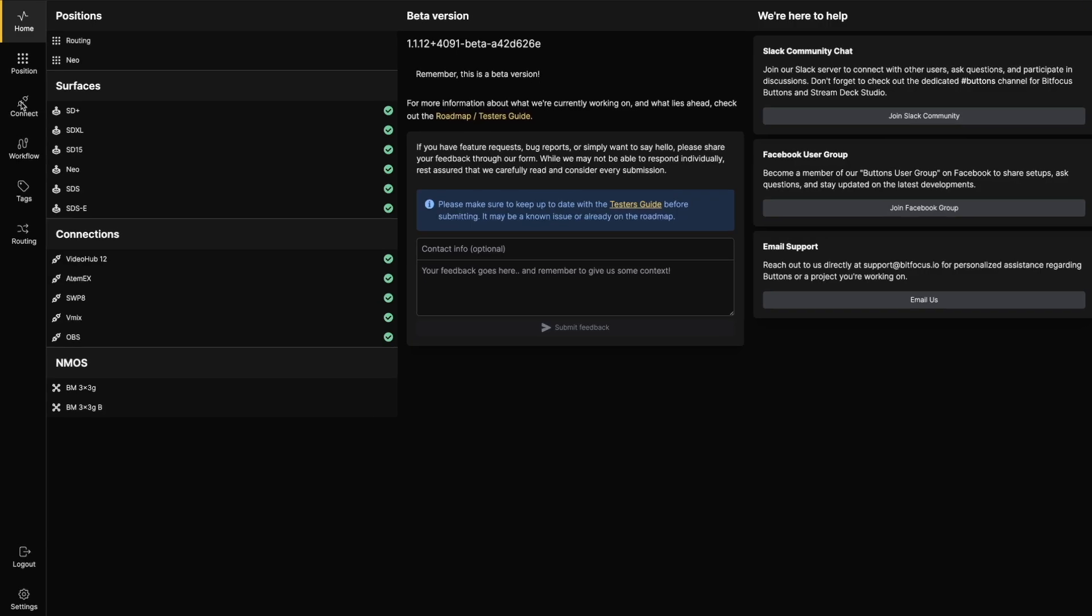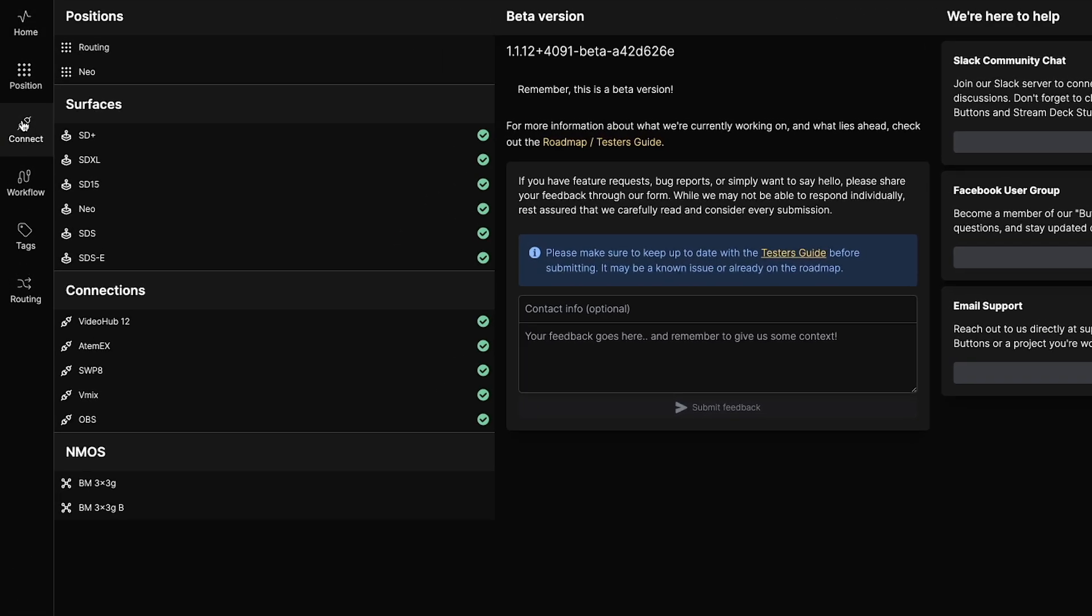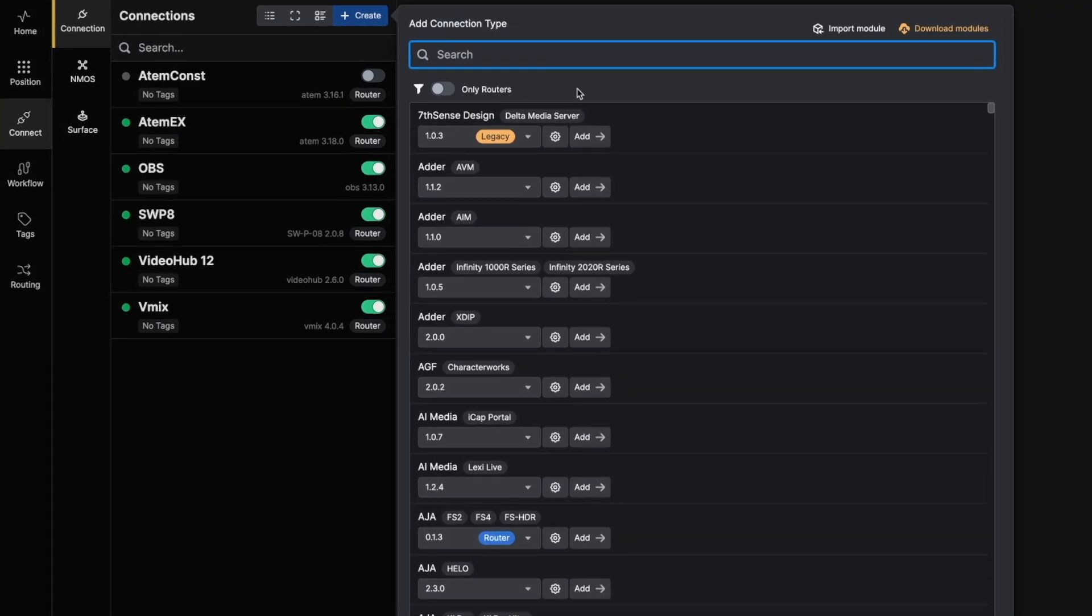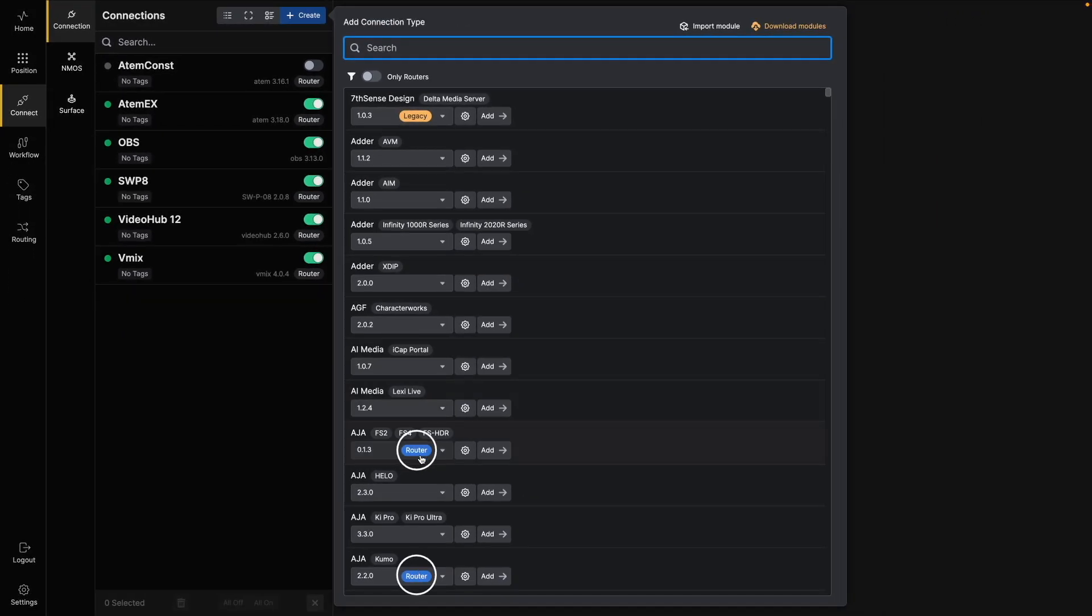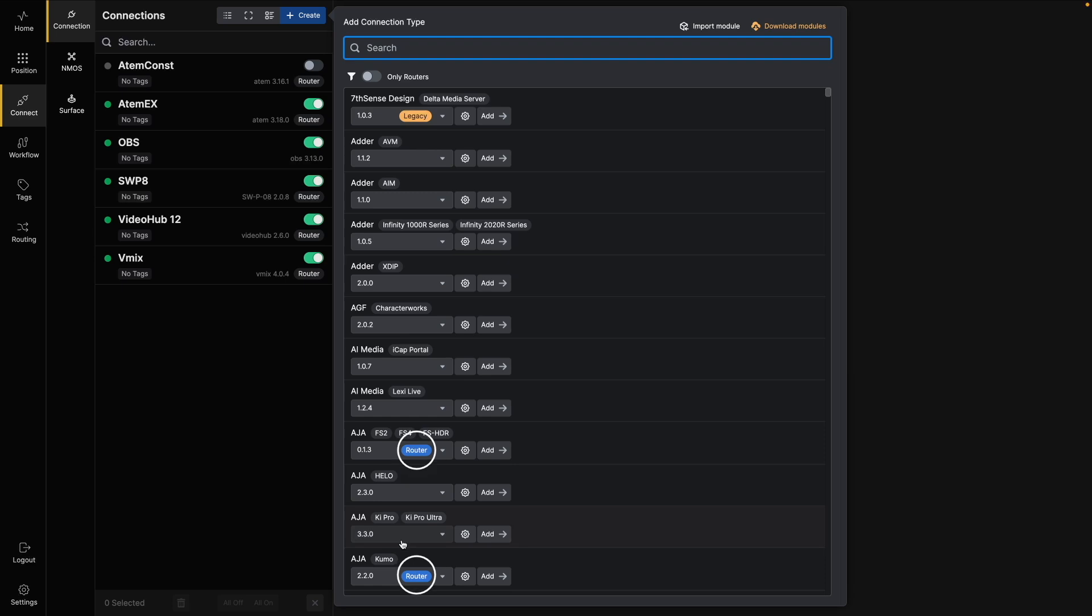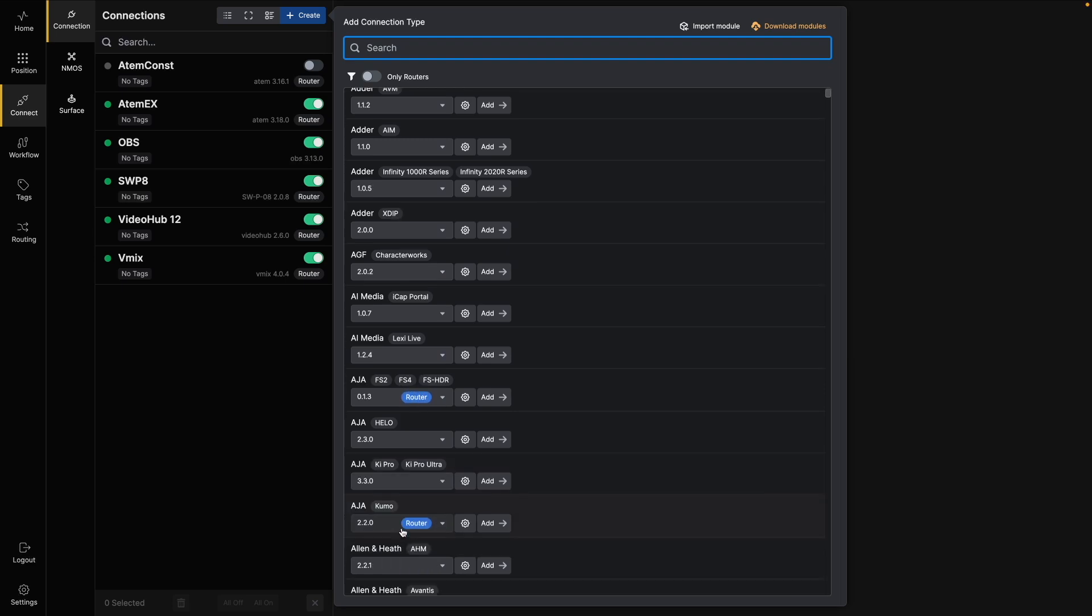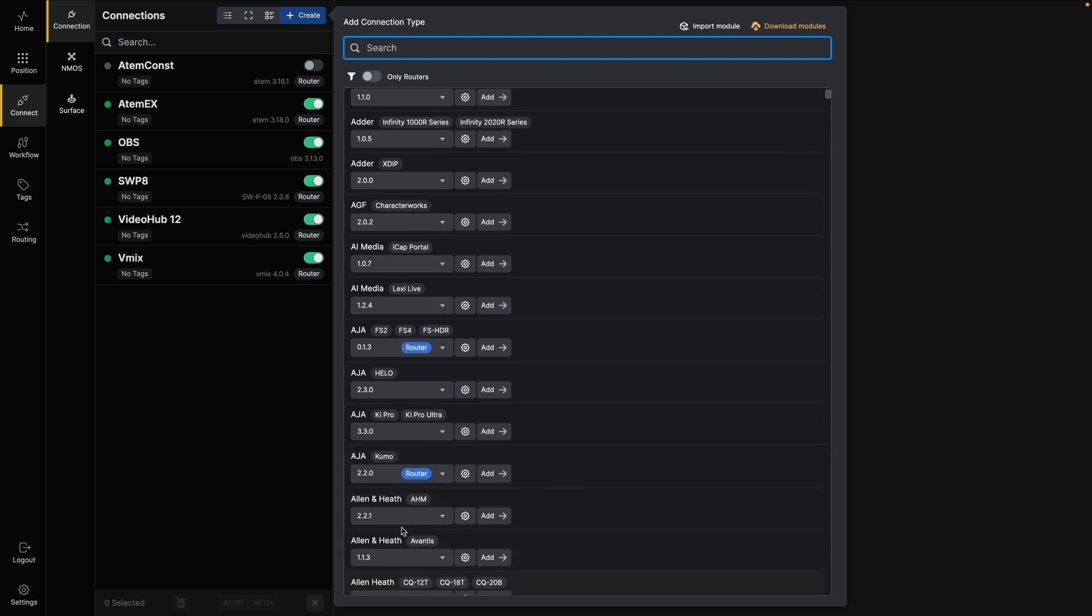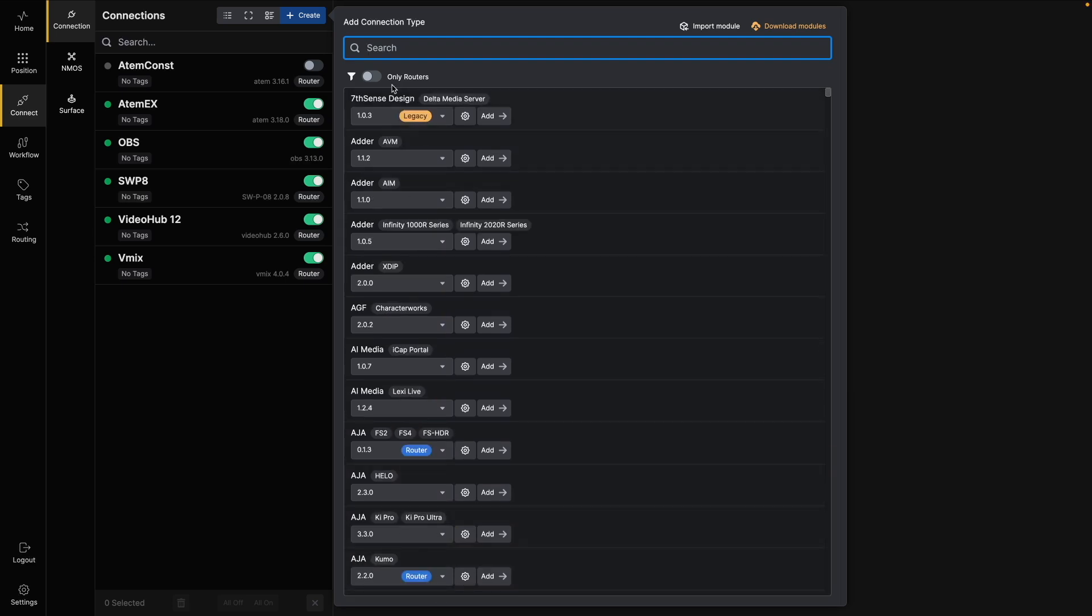We'll start in the Connect UI. You may have noticed the blue router badge on some of your connections. This badge indicates that the connection is supported by the Buttons router system. You can also filter your view to show only supported connections by using the Filter button here.